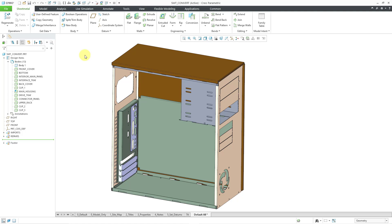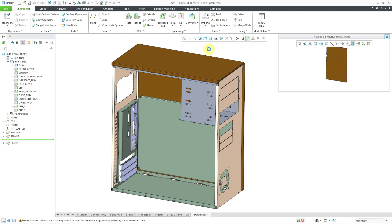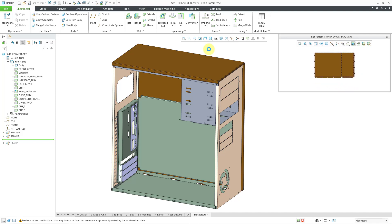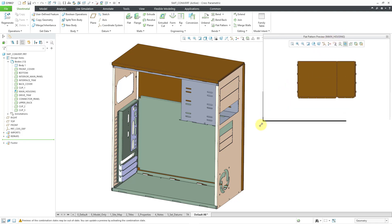Let's take a look at the flat pattern preview. I can click on the flat pattern preview, and even though I have multiple different bodies in this part, it is going to show me the flat pattern preview of the default body, and it tells me the name of that default body at the top of the window.